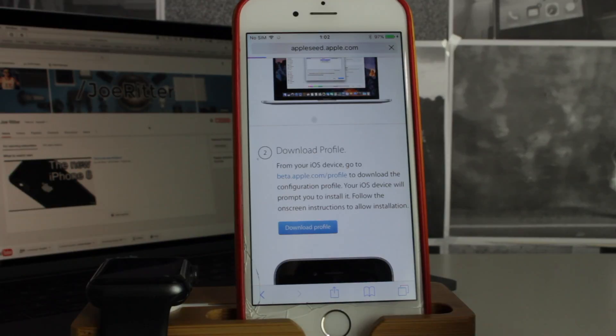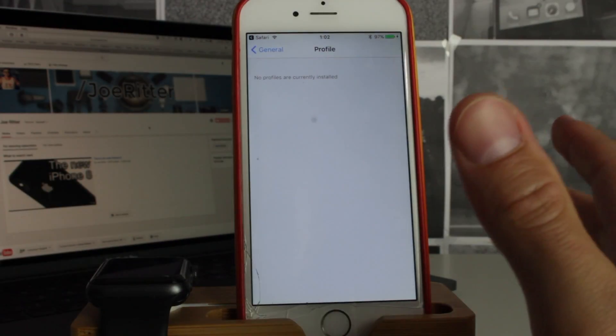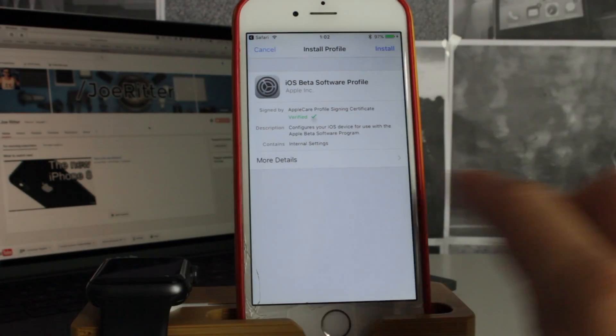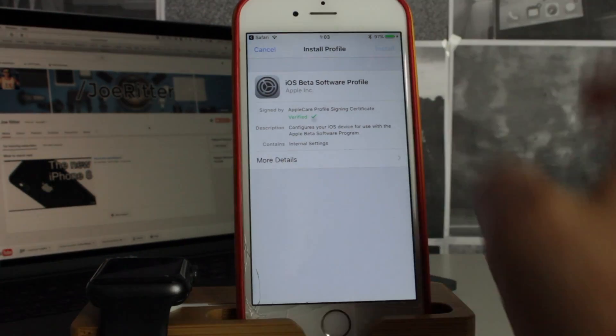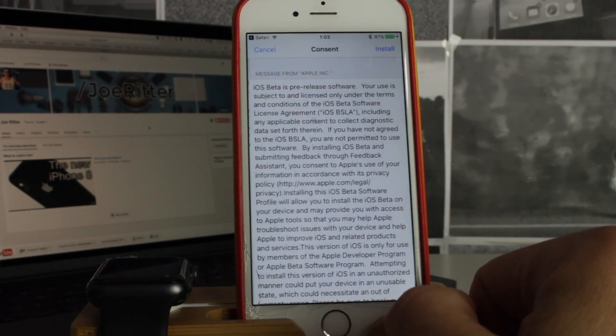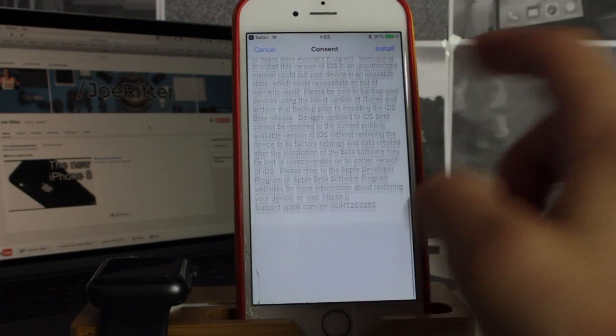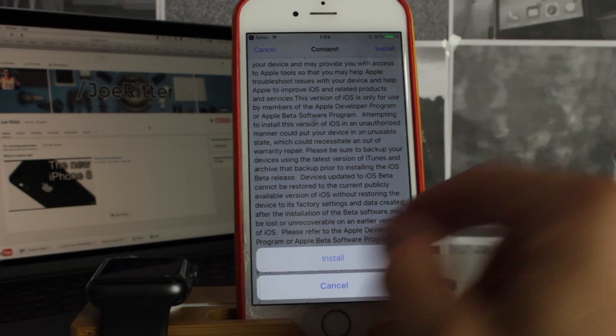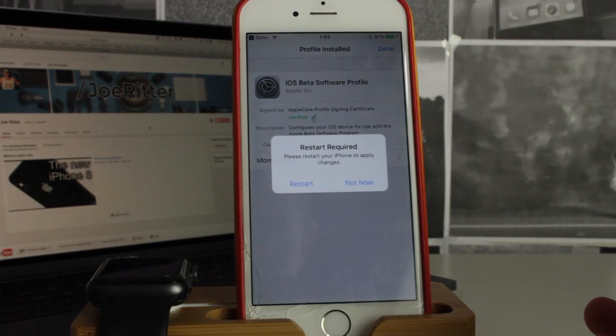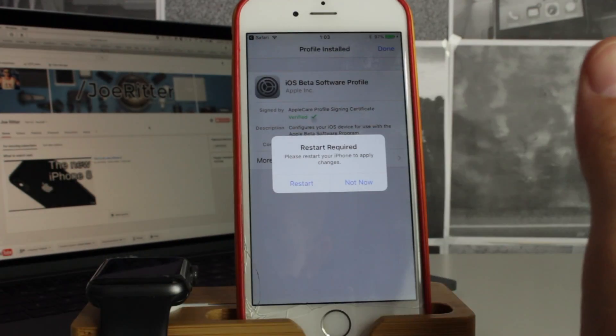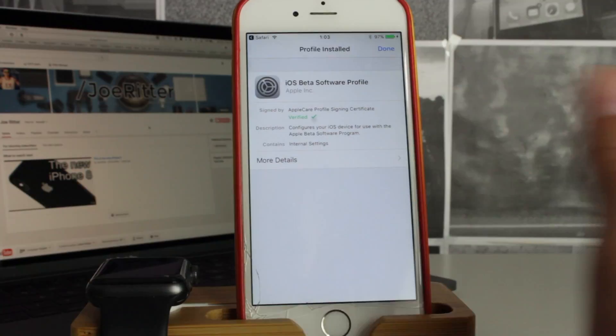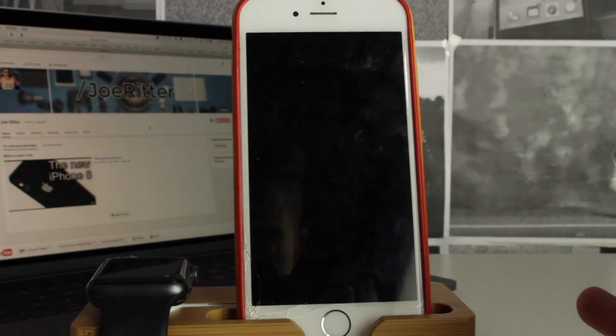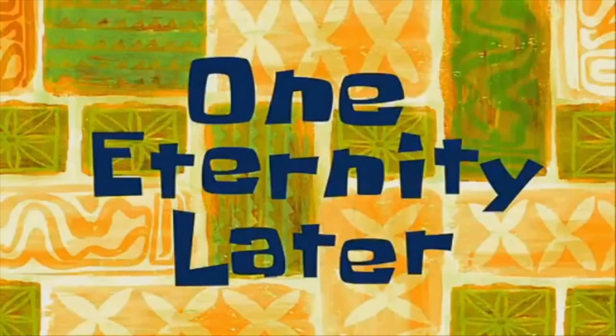Once you clicked on that, you'll see this interface come up. You say install, add your passcode, obviously you read every word of this, and say install. After this, the phone will require a restart, so you press on restart and wait for the restart. One eternity later...